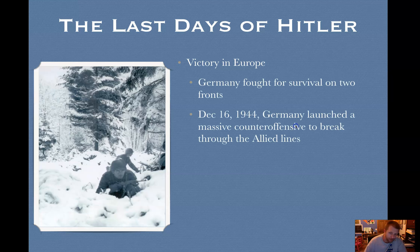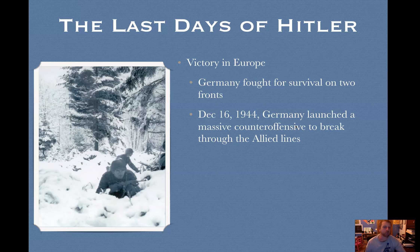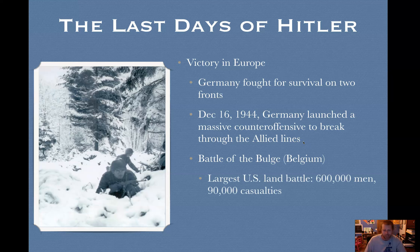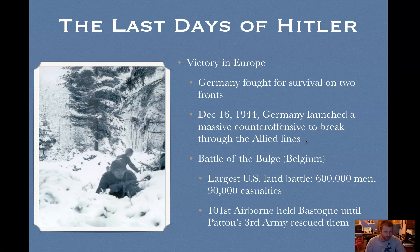Germany was fighting for survival on two fronts. There's one last gasp: on December 16th, 1944, the Germans launched a massive counteroffensive to break through the Allied lines, hoping to push them back and reconvene to try to win the war. This is called the Battle of the Bulge because there was a giant bulge in the Allied lines in Belgium. It's the largest U.S. land battle in history — 600,000 men fought and there were 90,000 casualties. The 101st Airborne was famously completely surrounded at the city of Bastogne in Belgium.